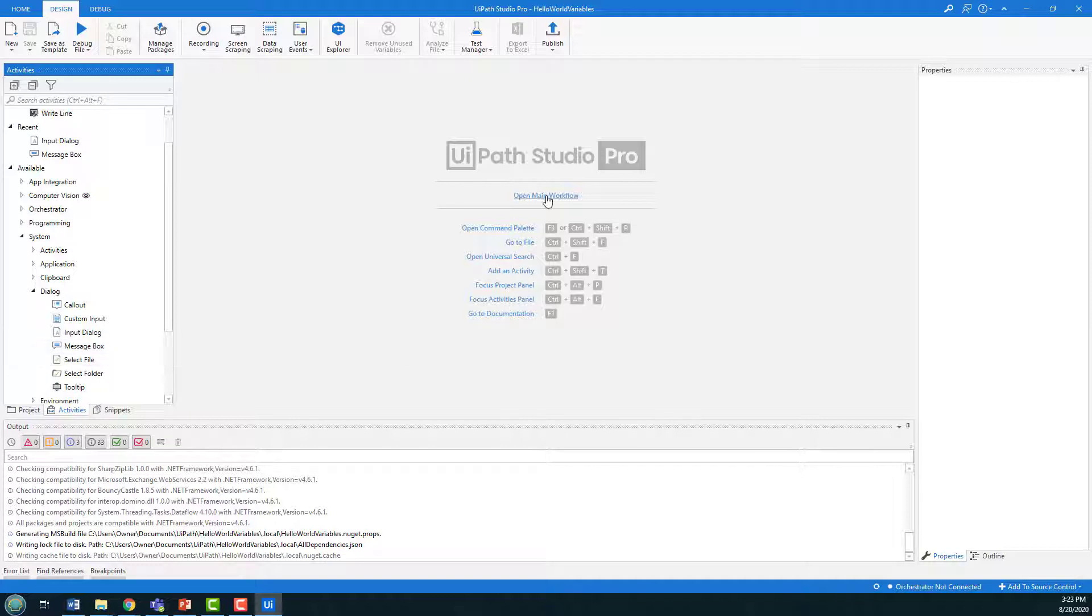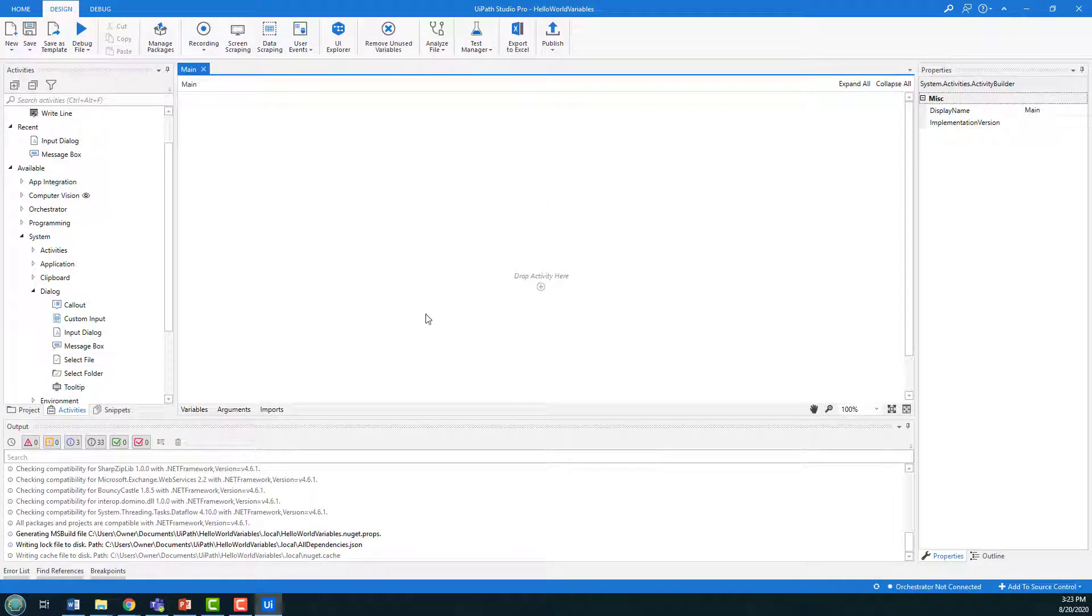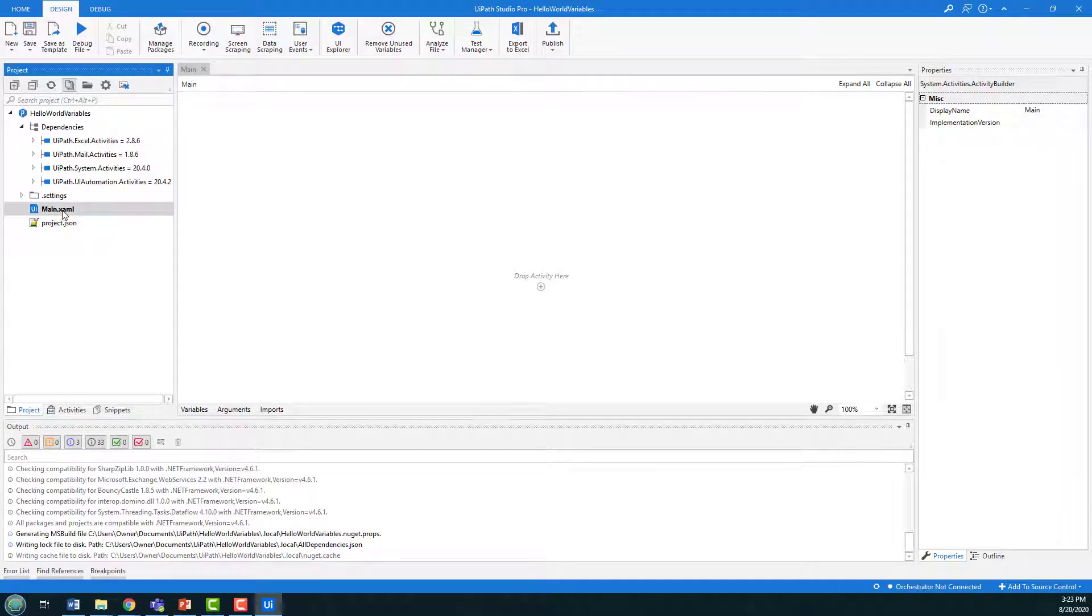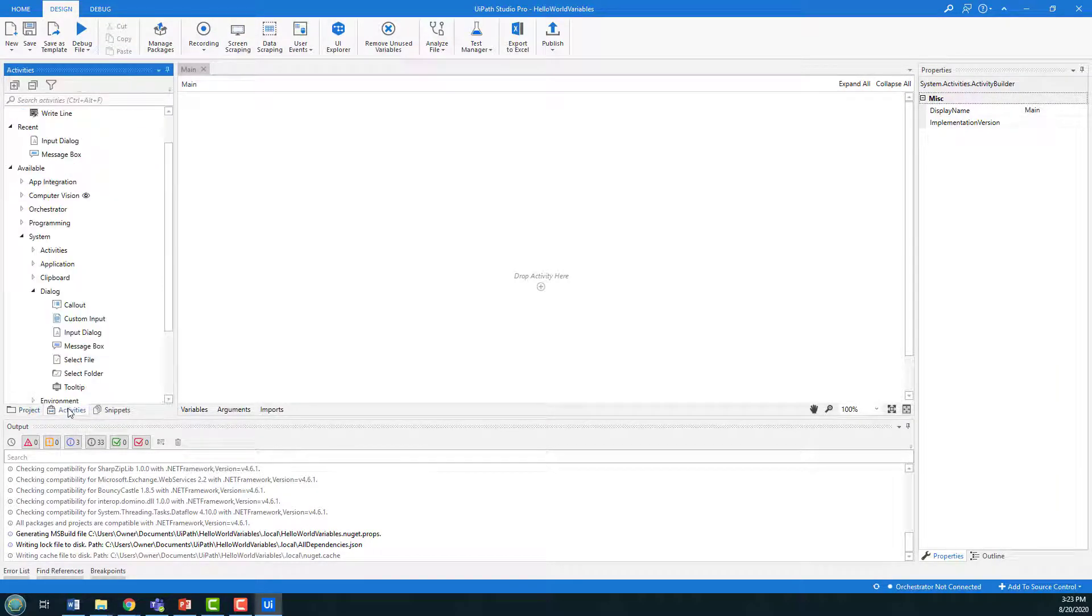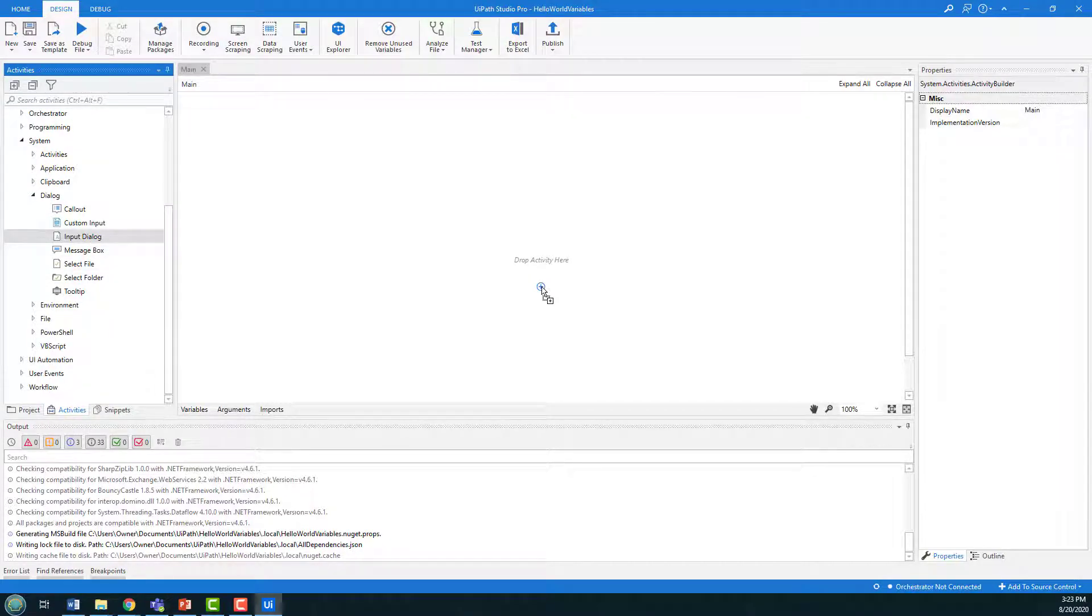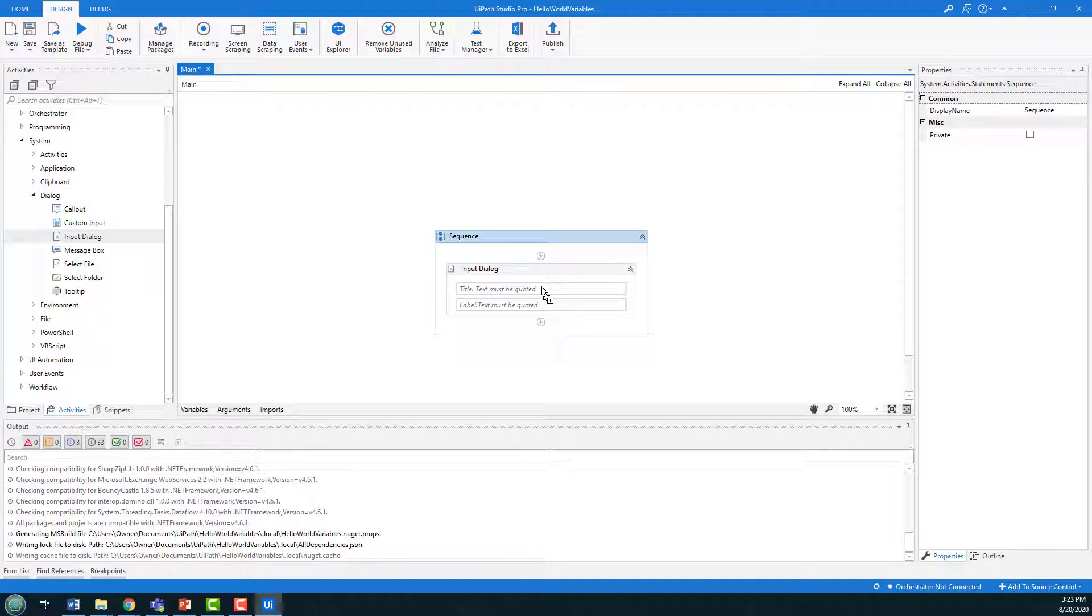So to do that, I'm going to open the main workflow. So I click on that link there. Optionally, you can hit project, double click on main.xaml. It achieves the same thing. And I'm going to take that input dialog box and drop it right on top of the plus for drop activity here.